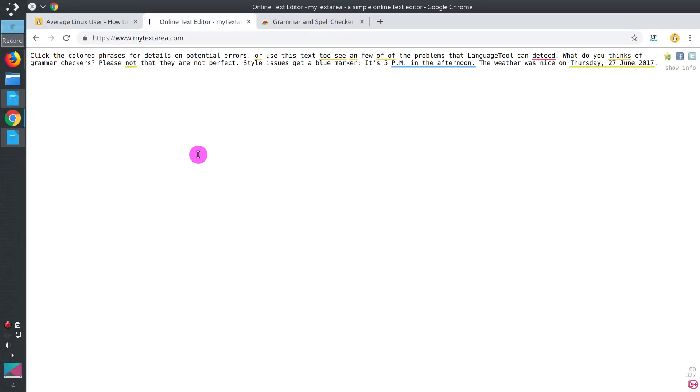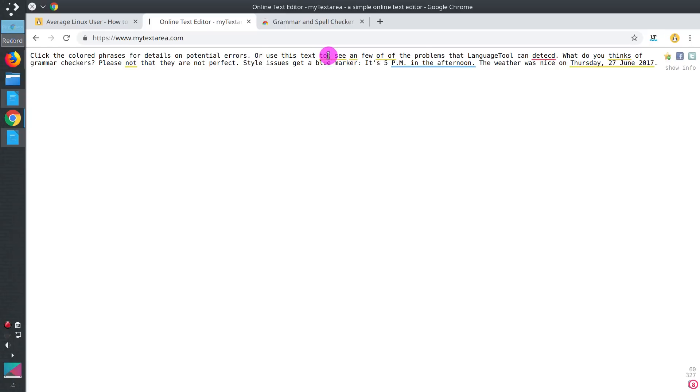As you can see, all the mistakes have been found. And you can start correcting them here, similarly to what we have done in Firefox.